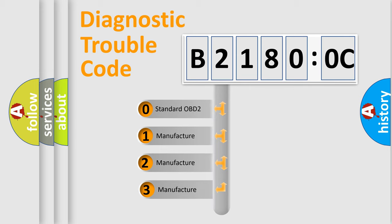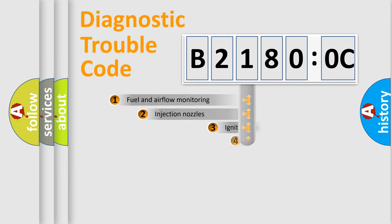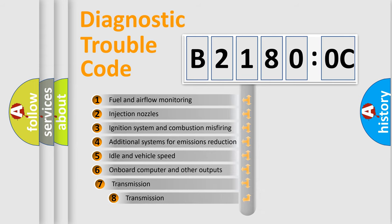If the second character is expressed as zero, it is a standardized error. In the case of numbers 1, 2, or 3, it is a manufacturer-specific error. The third character specifies a subset of errors.